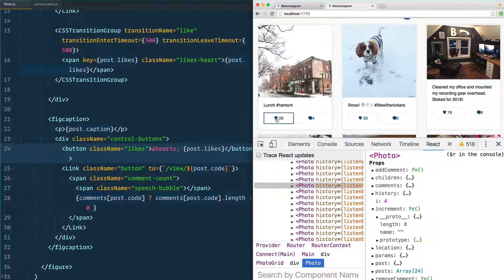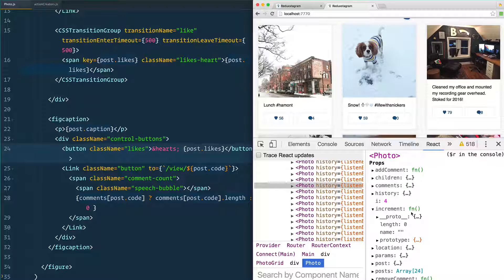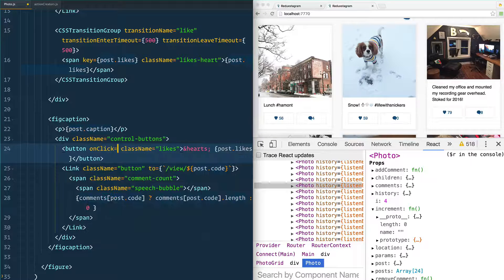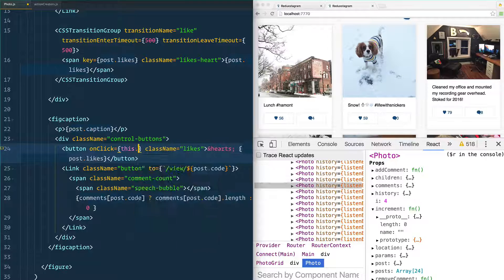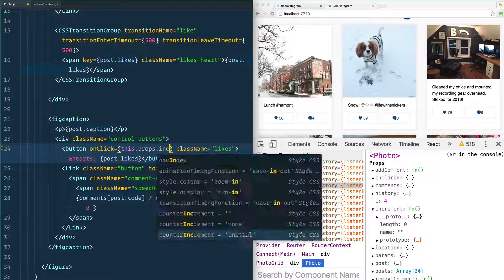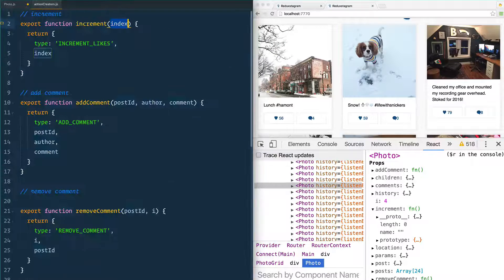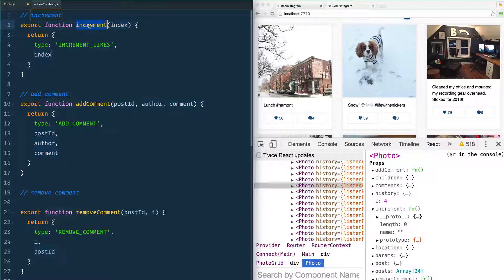When someone clicks on this like button right here, I want this increment function to actually run. The way that we do that is we simply add onClick equals this.props.increment. Now that's going to be this action creator right here — it's going to run increment and we're going to pass it the index of zero, one, two, three.